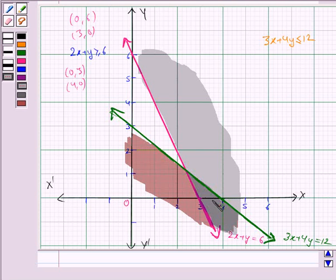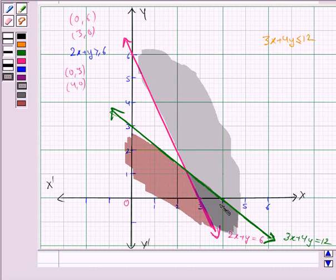The region in dark grey is common to both solution regions, and this is the required solution region. This completes the question. Bye for now, take care, have a good day.